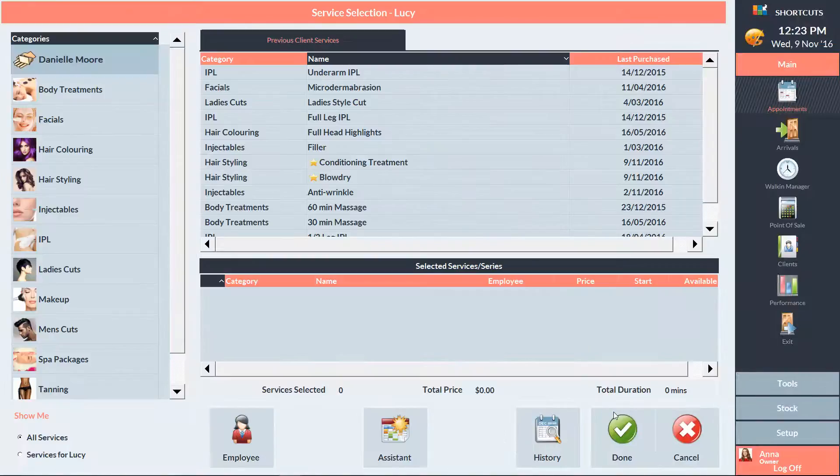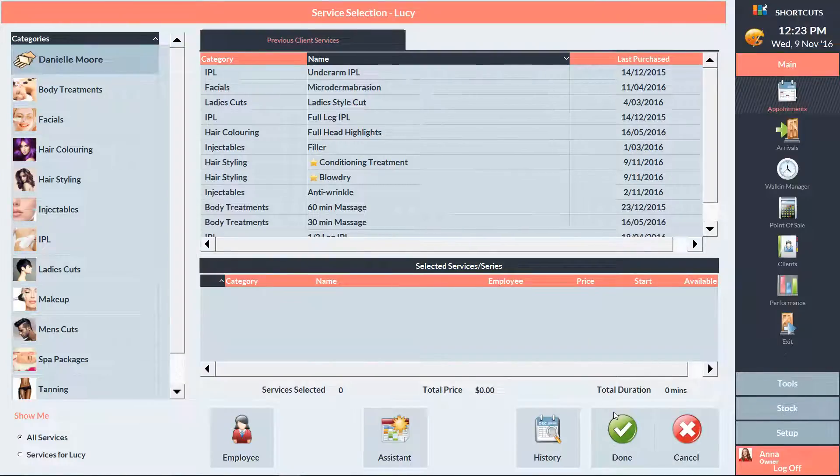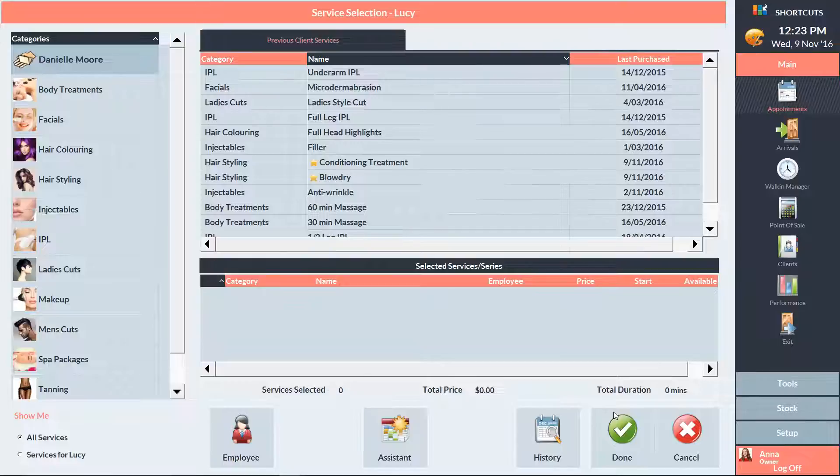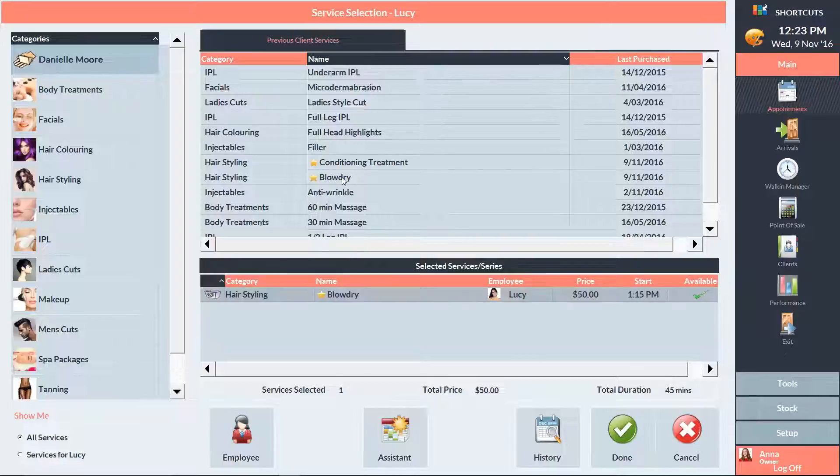On the service selection screen, a yellow star will be displayed next to each of the client's benefit items if they have an available balance. Select the desired service, then click done.